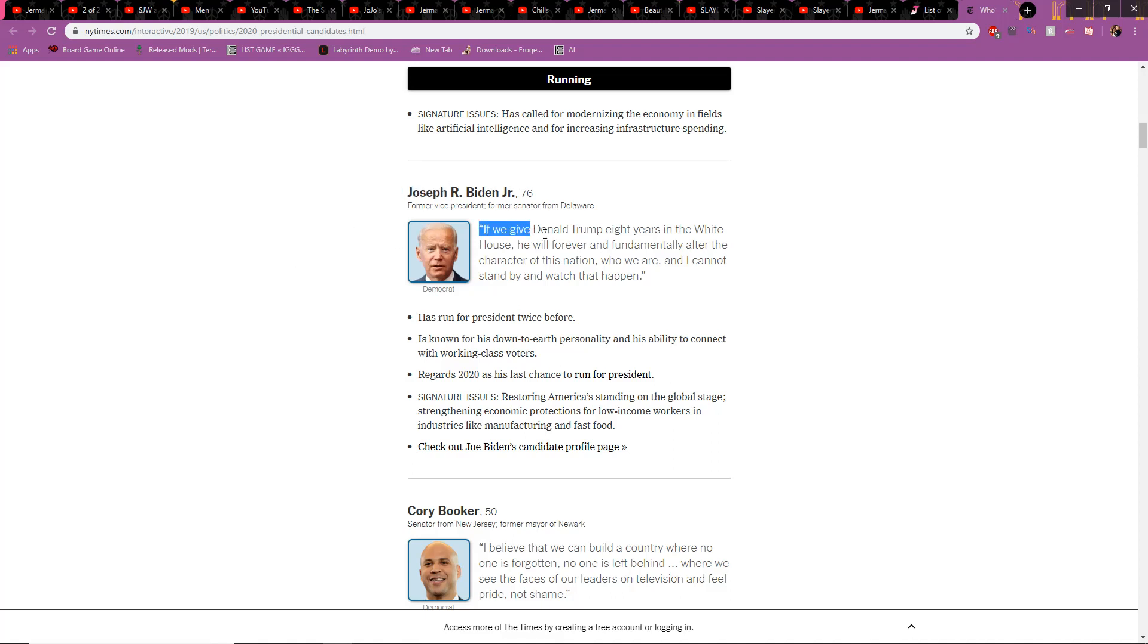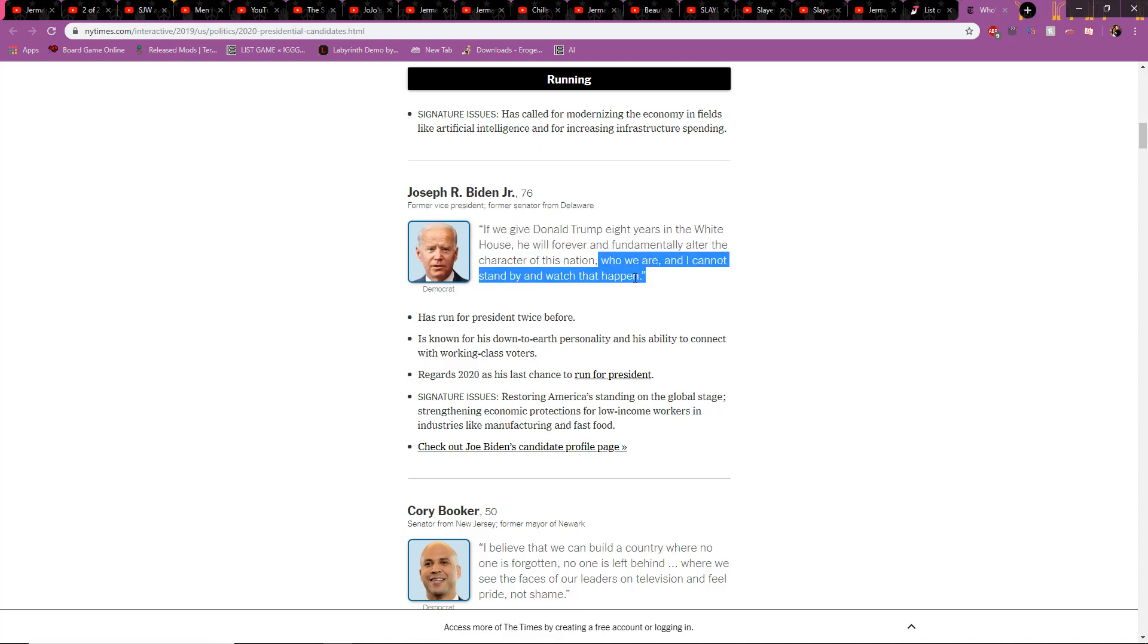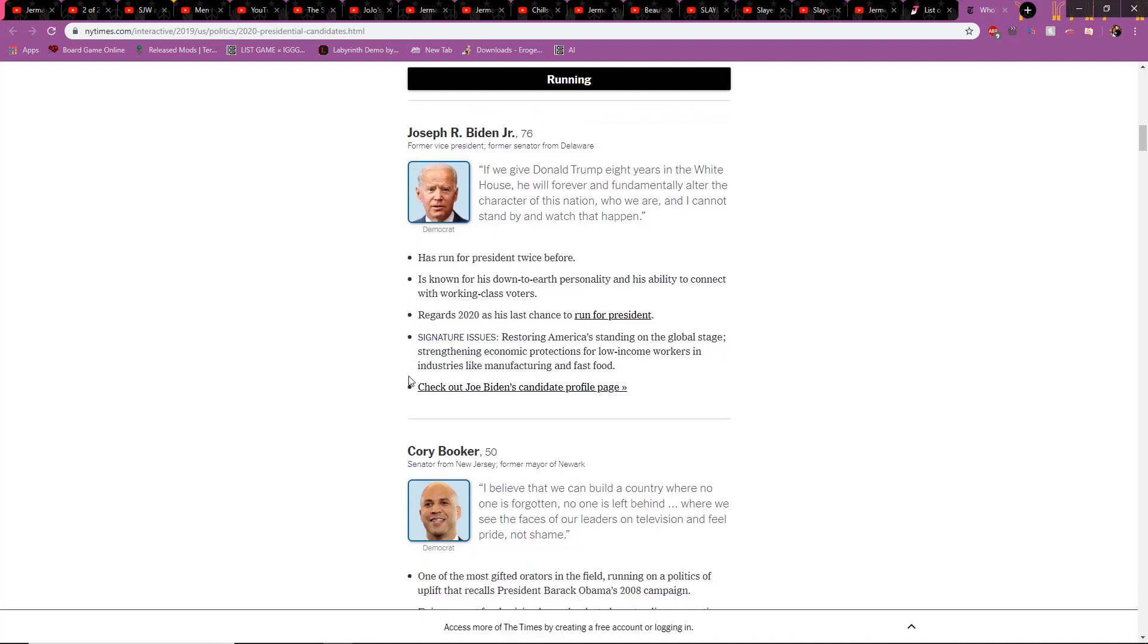Give Donald Trump eight years in the White House, it'll fundamentally forever alter the character of this nation, who we are. I cannot stand by and watch that happen. Donald Trump, Donald Trump, Donald Trump. Another four years. He's run for president twice, by the way. You can read all this stuff. This is facts. This is pro-facts by the New York Times.